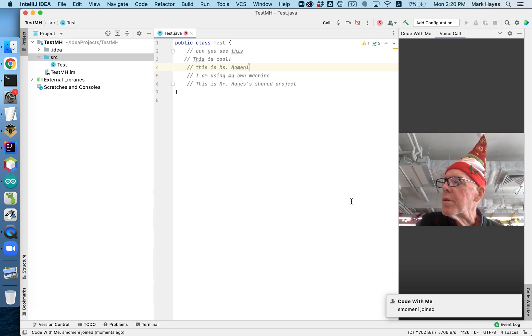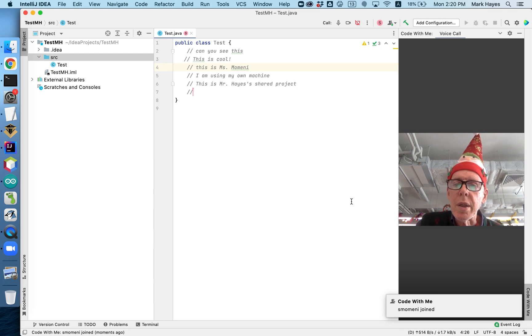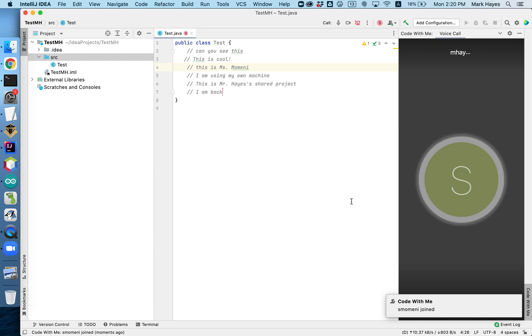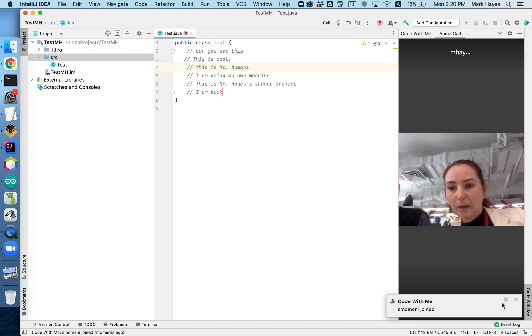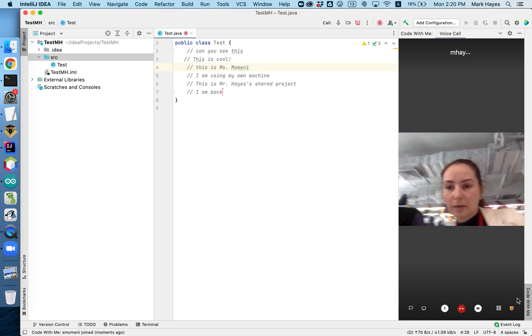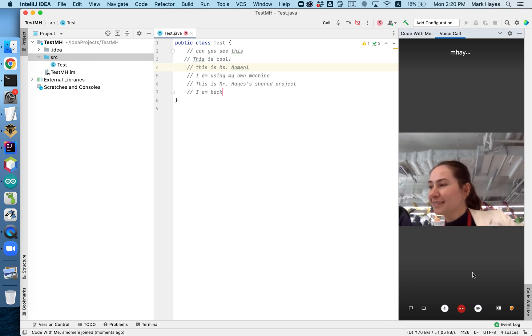And she's going to start editing the file again. So there she is. And now you can see this is Ms. Momeni over here. I'll review the chat. Okay. There's Ms. Momeni in the call.